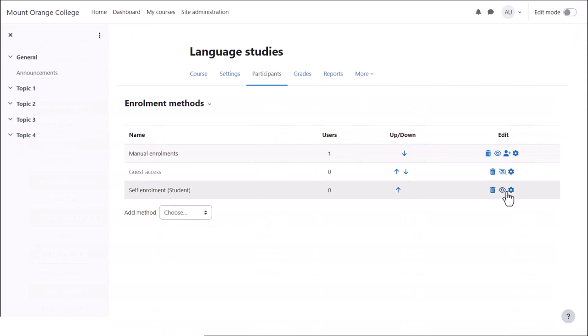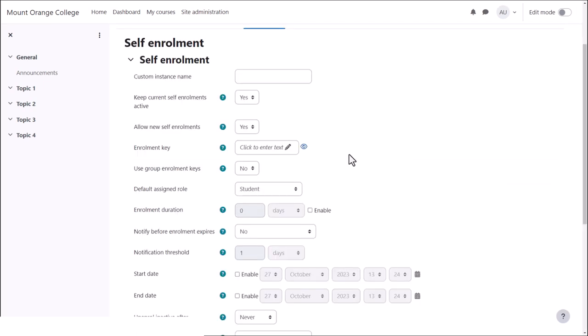Learners will now be able to click onto this course and enrol themselves in it. However, there are more options if you click the icon next to this enrolment method.